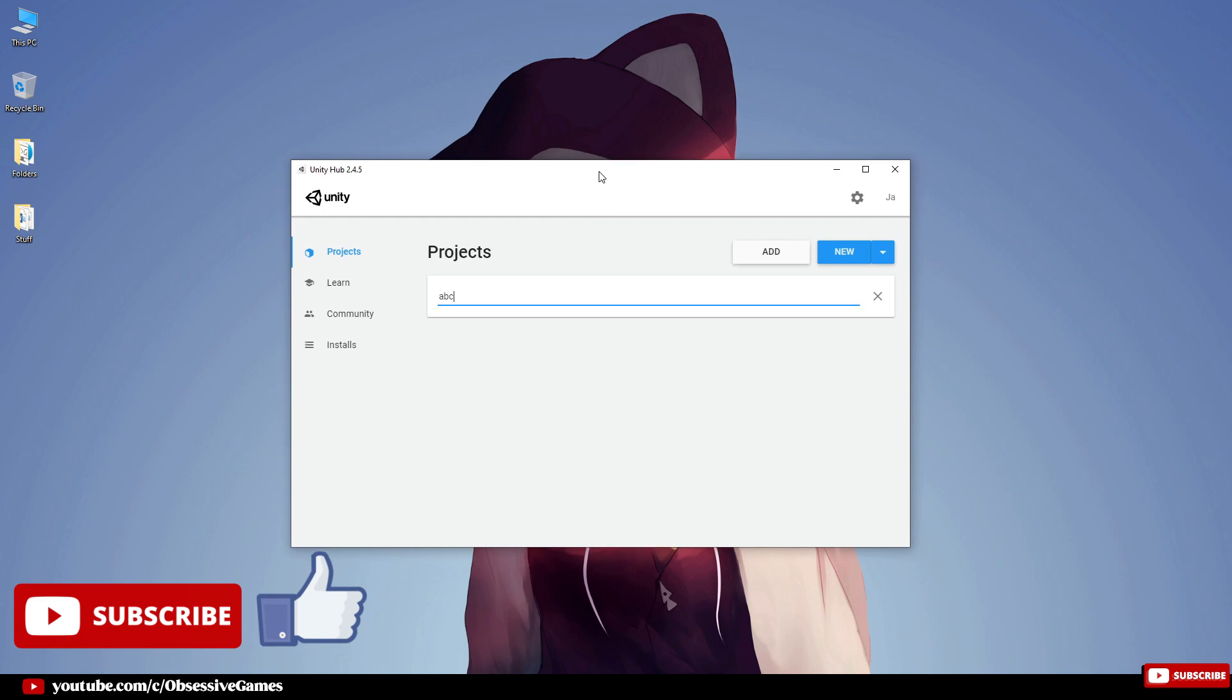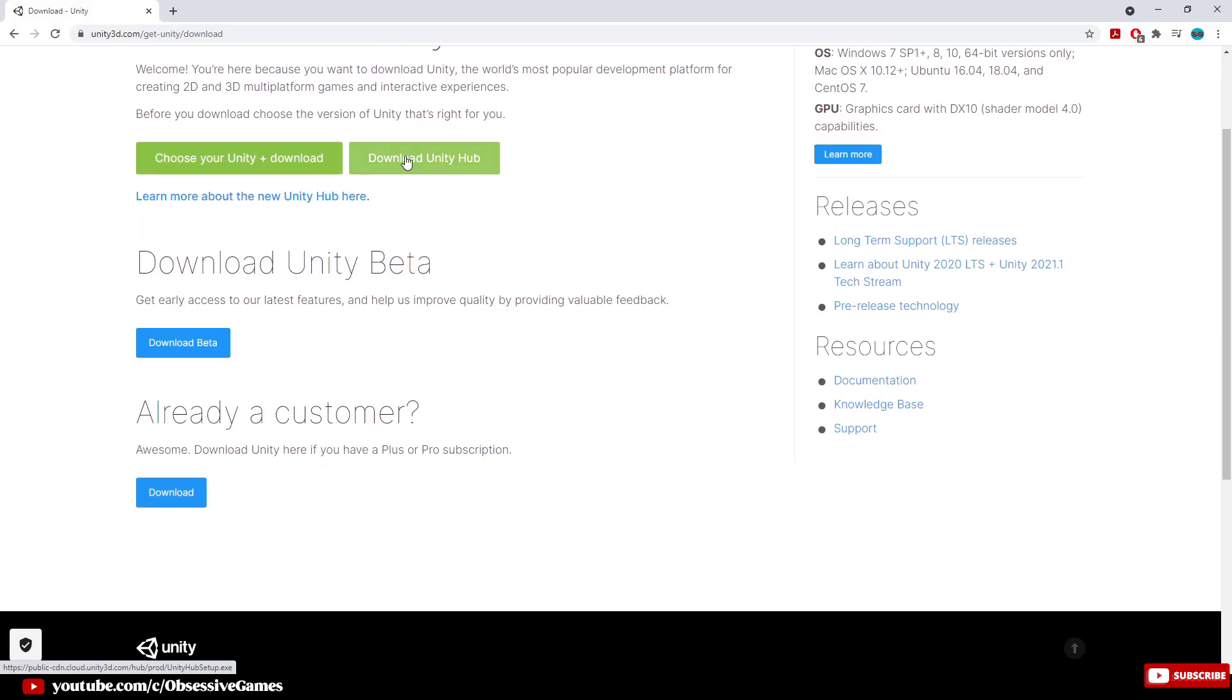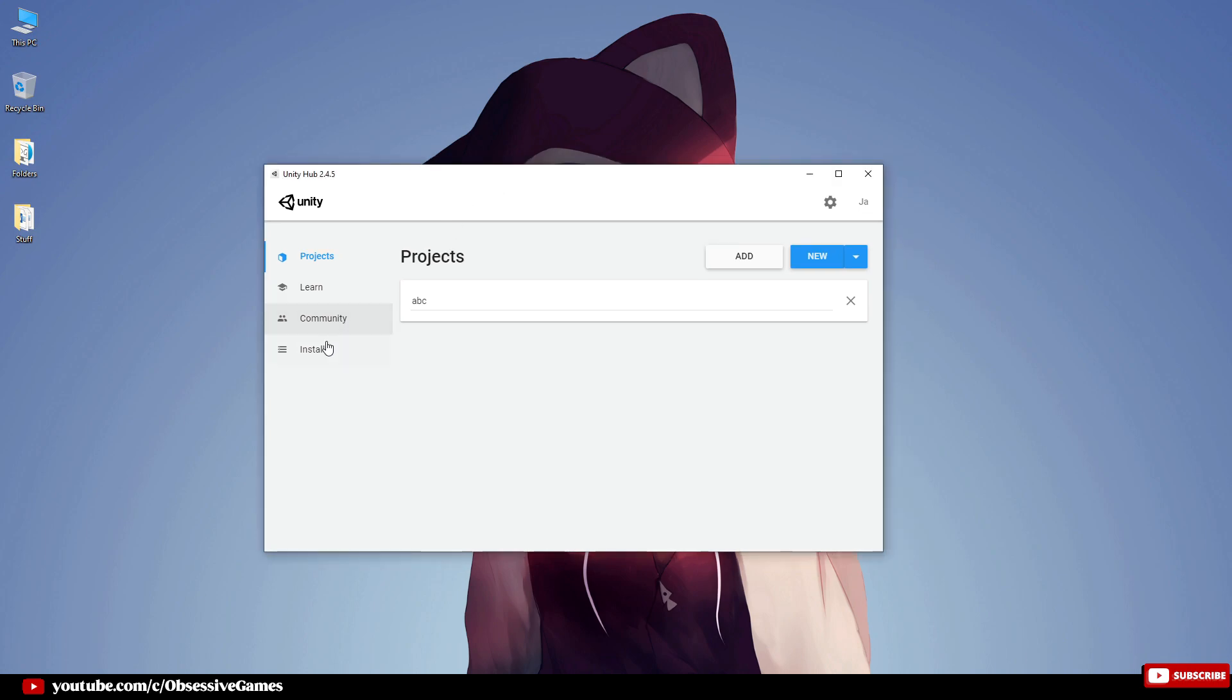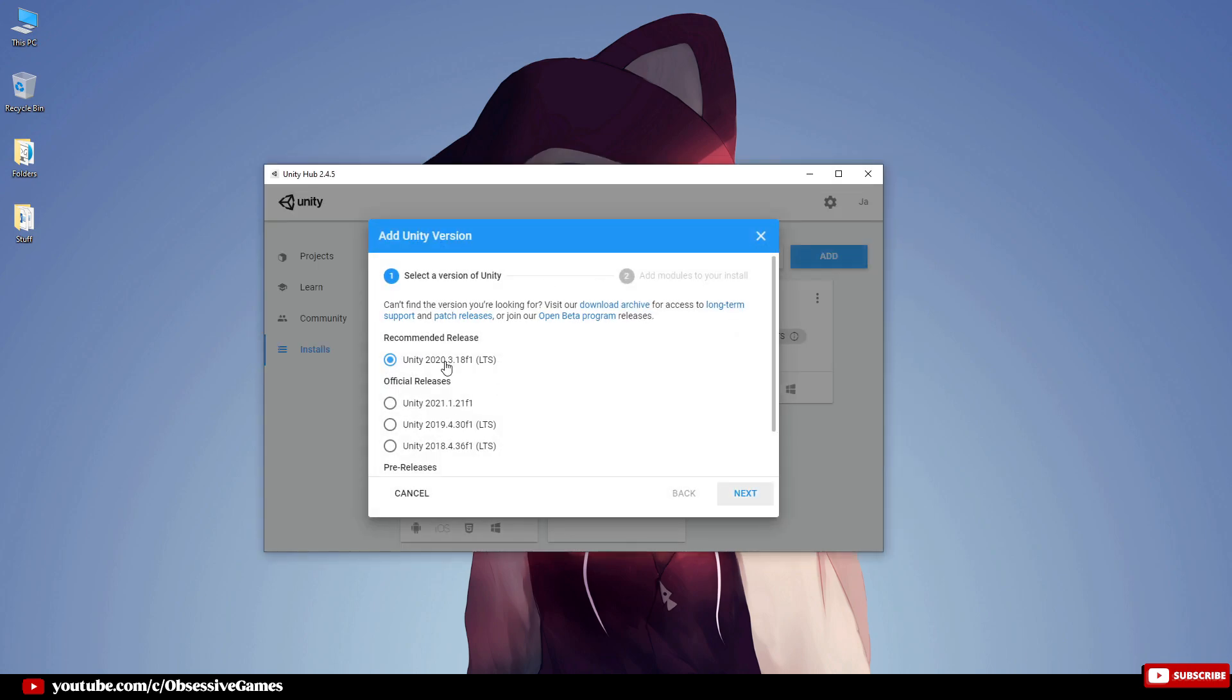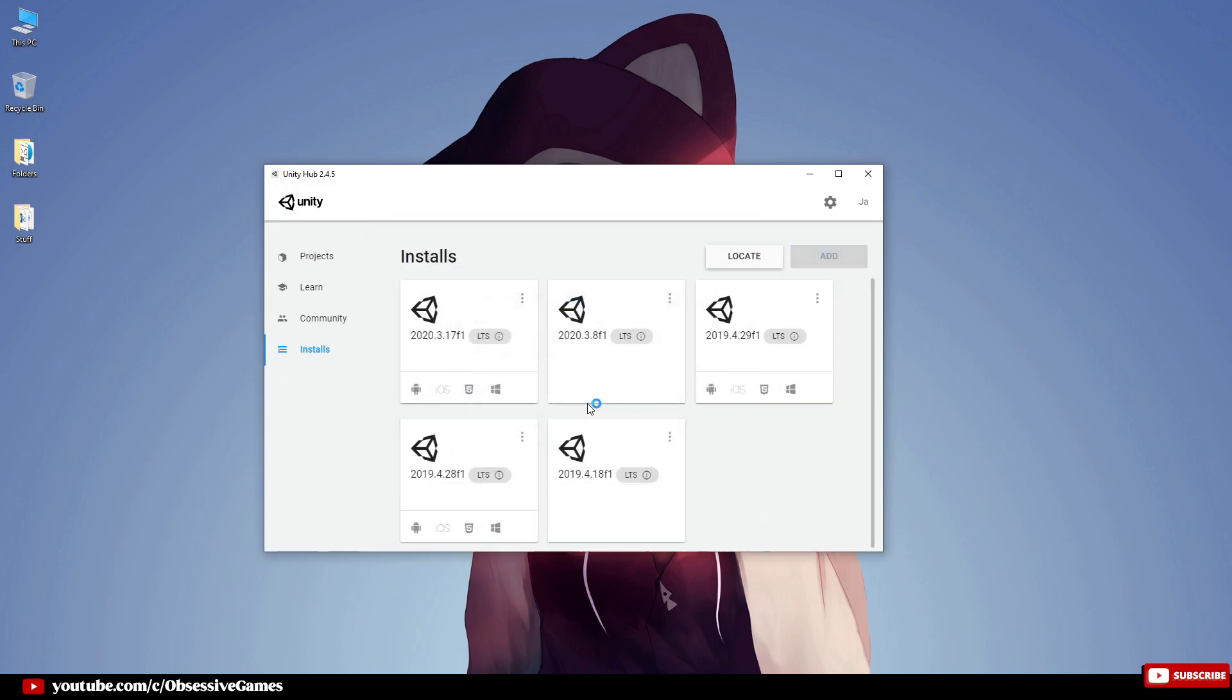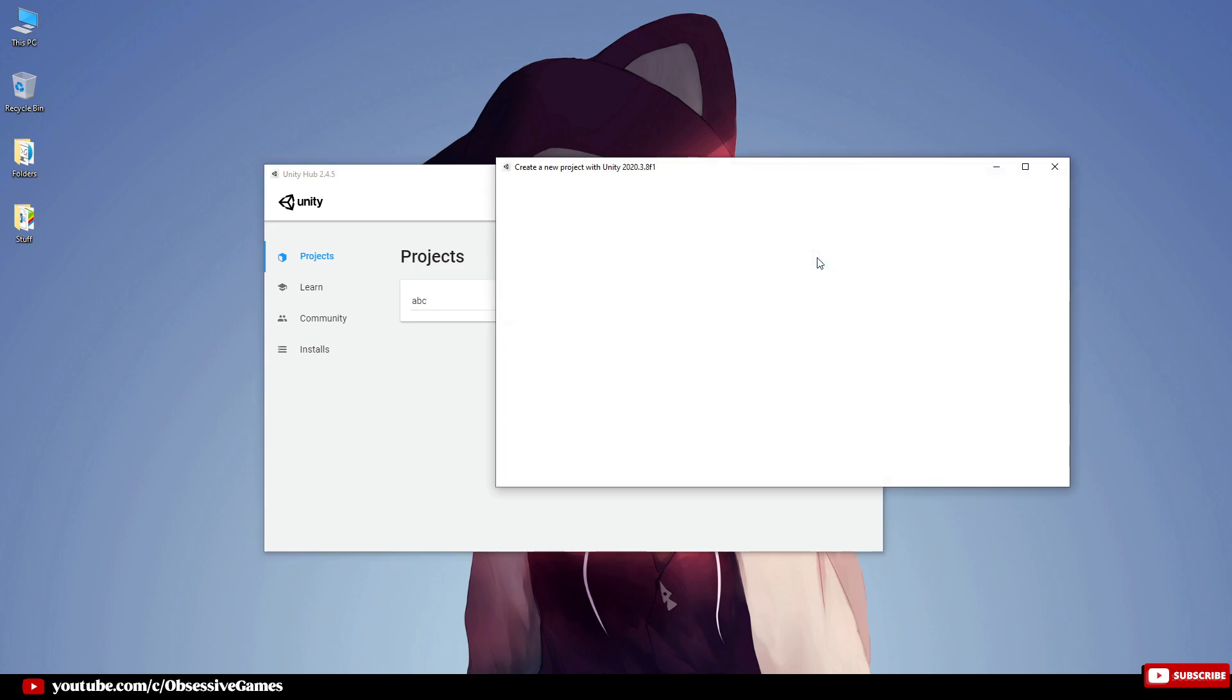Firstly, I'm going to go to Unity Hub. If you don't have Unity Hub, make sure to download and install it in the link below. When you have Unity Hub open, go to the Installs and make sure you have the latest Unity LTS installed by going to Add and then select the top recommended release. Then we want to go back to Projects and click on New to create our project.